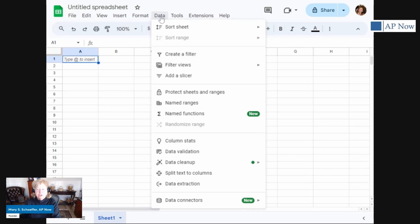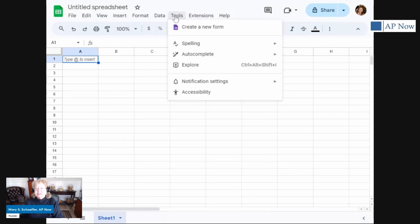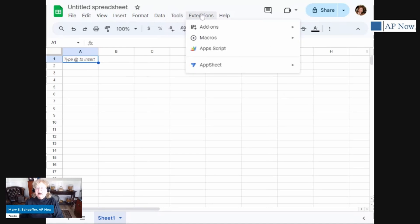Your data here, this is for sorting and filtering, very important in accounts payable in certain things. Look at the tools, it has spell check, et cetera. And then it has some extensions if you want to add on macros, et cetera.